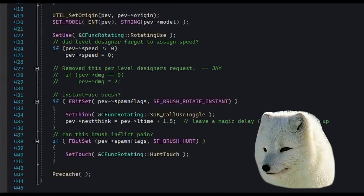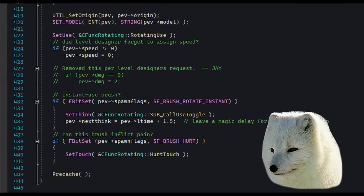If you've explored the SDK, you've probably come across a lot of entities that have this stuff in the spawn method. You got setThink, setTouch, setUse.